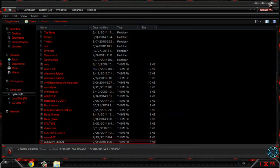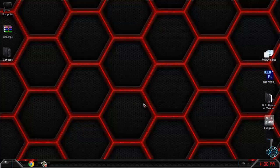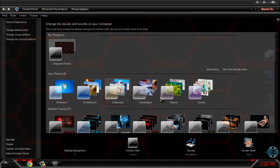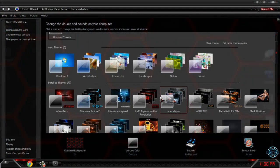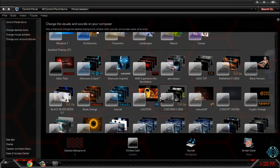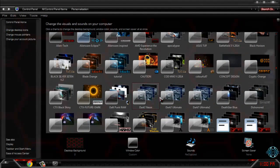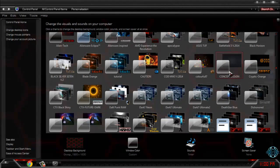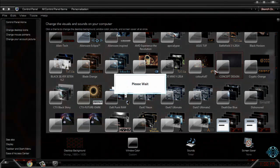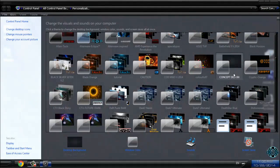And now you can go to personalize and you can apply this theme. Here is the theme, concept design.